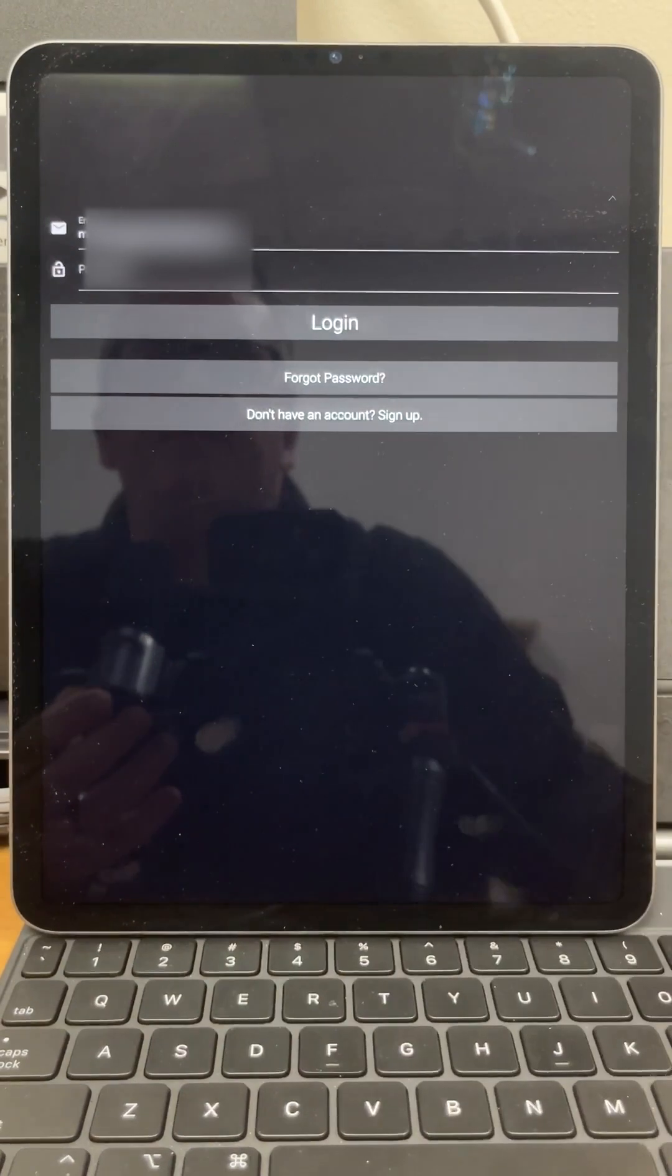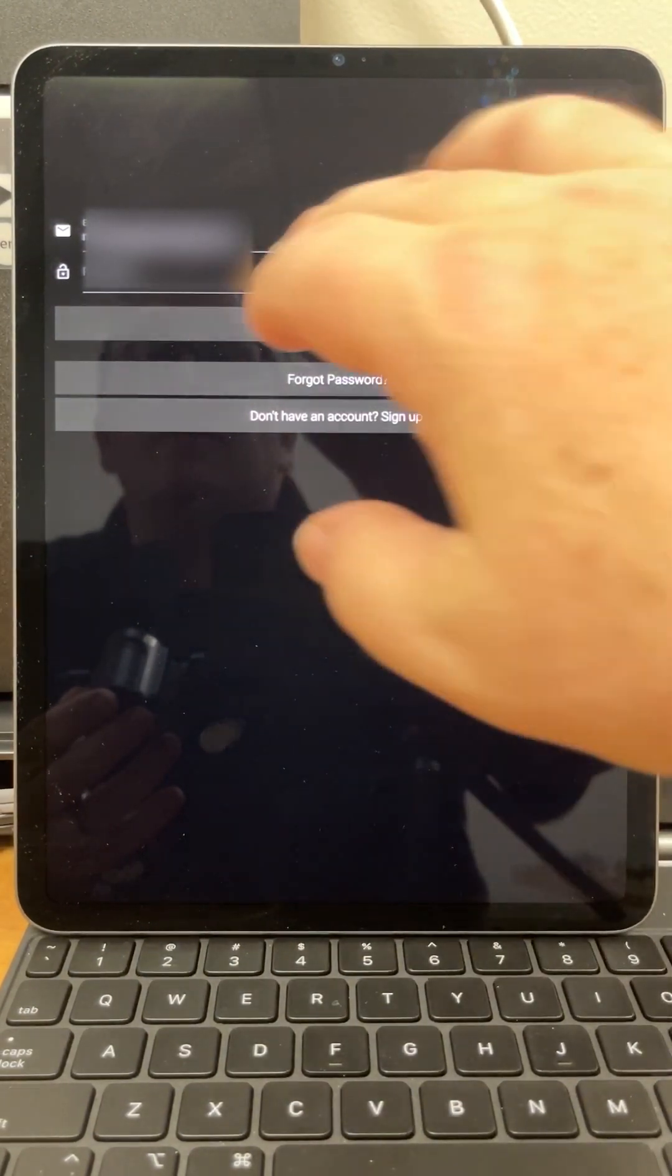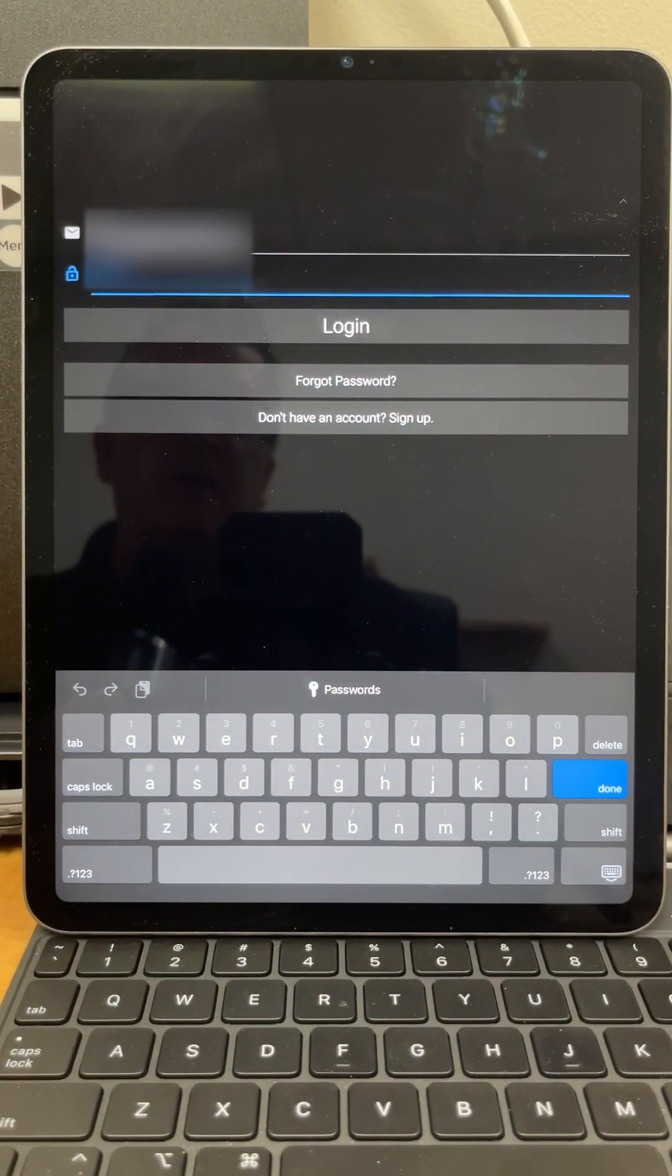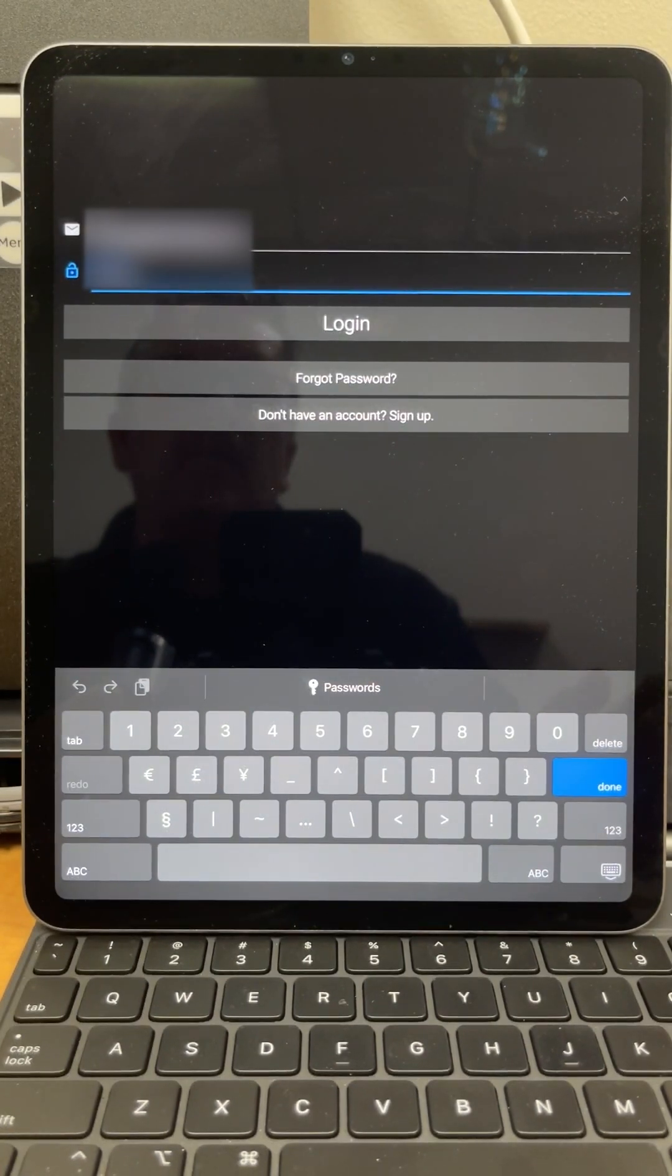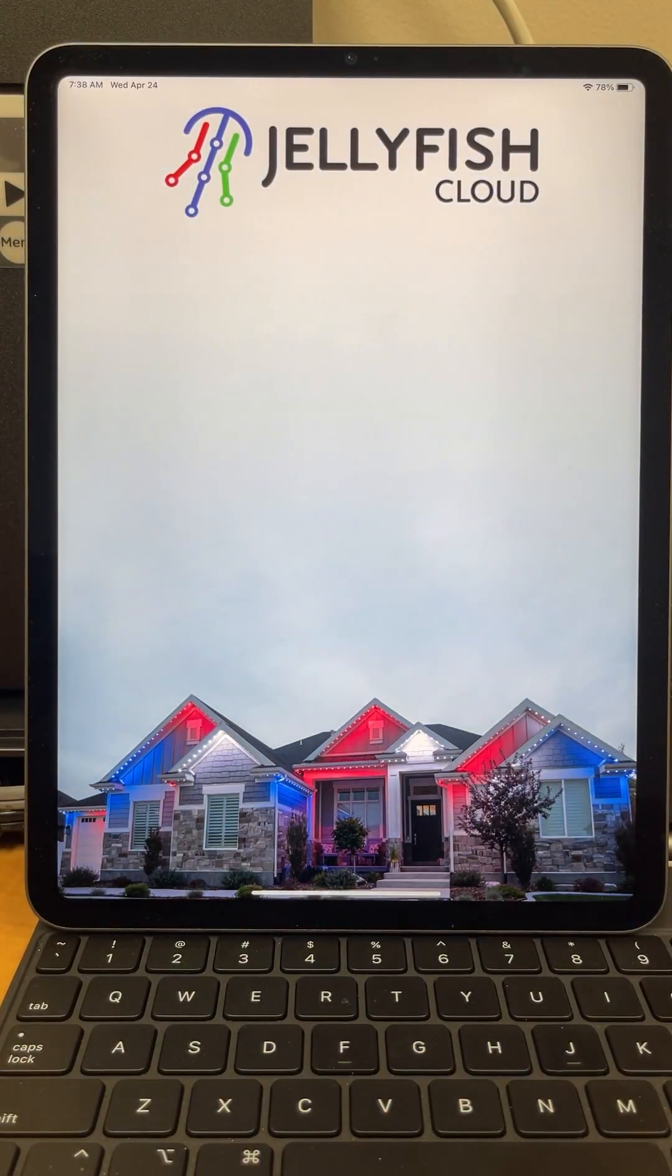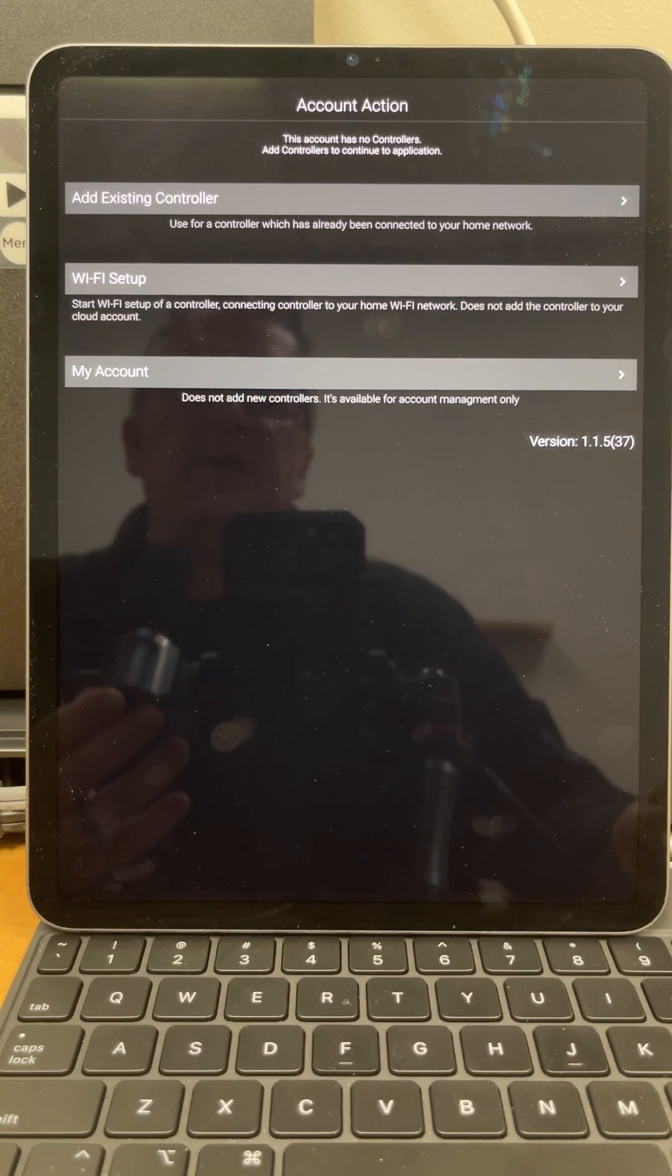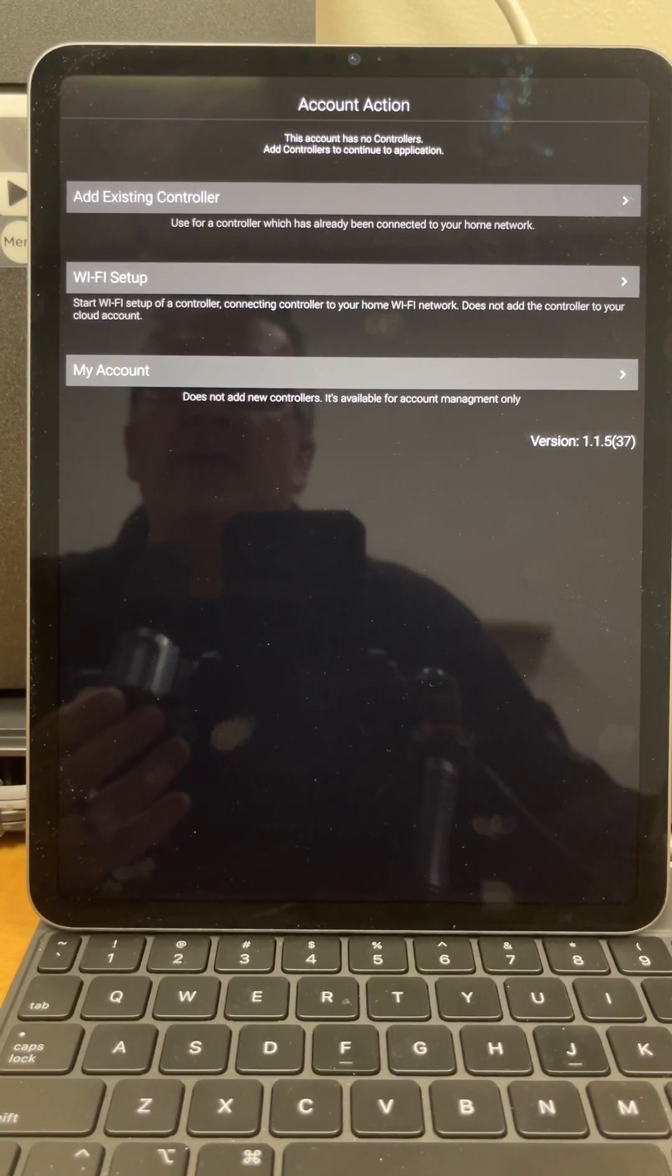Okay, at this point I can log in. Let me do that real fast. Okay, once my password is entered, I can go ahead and log in and it will take me to this screen. So on this screen I can add an existing controller, do Wi-Fi setup, or look at my account.